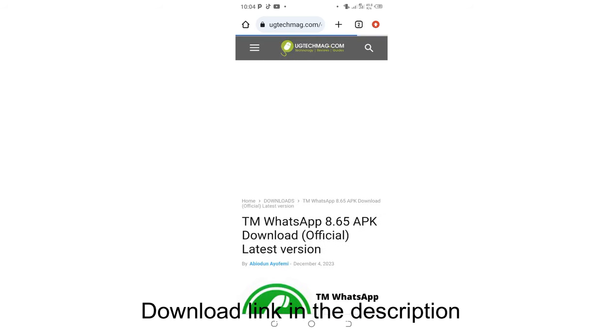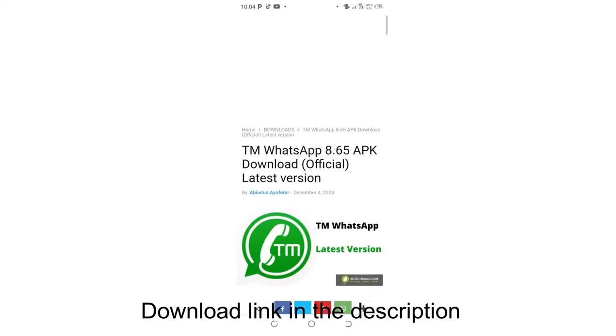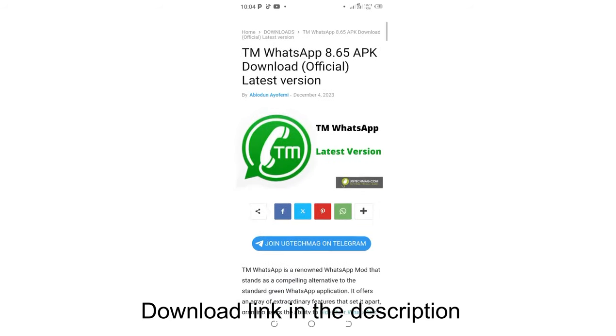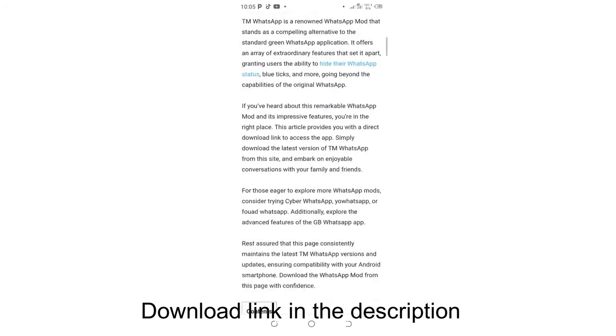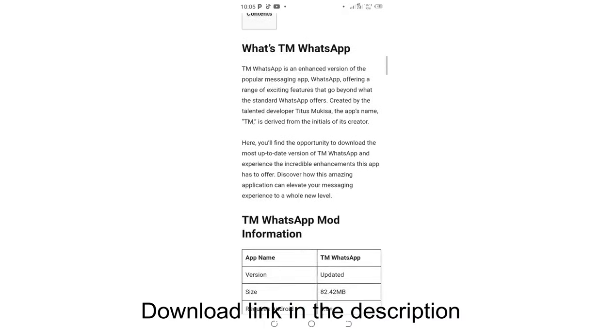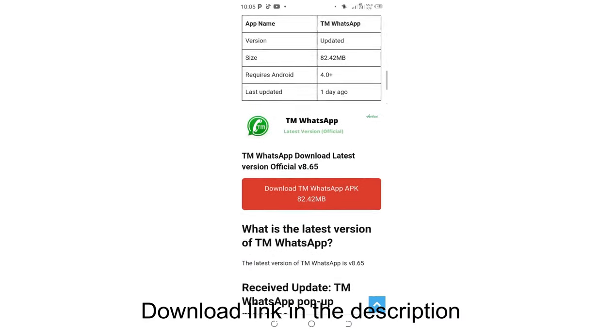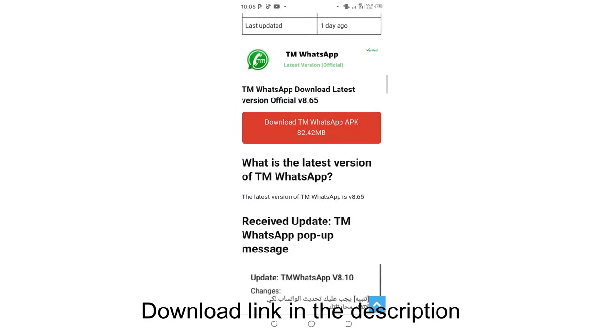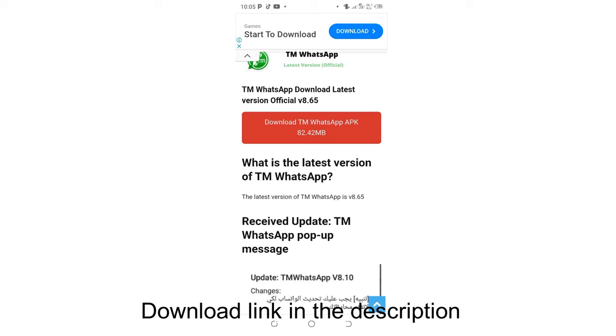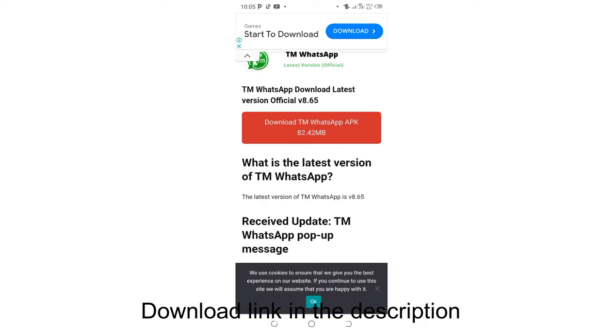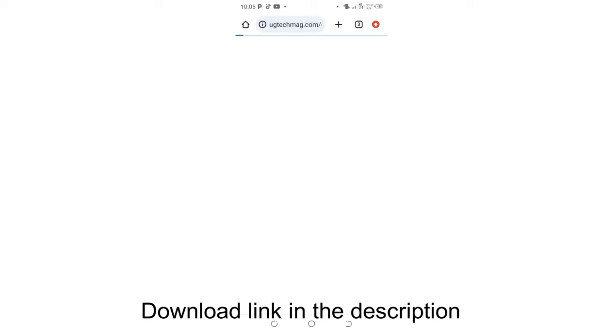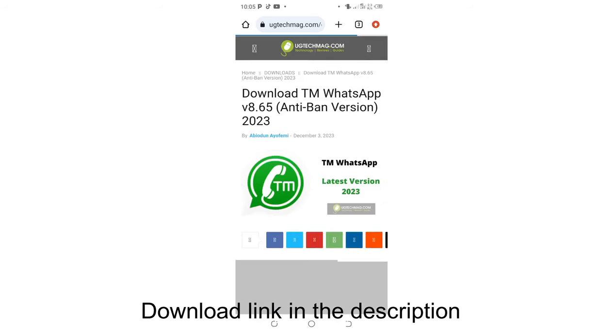It will take you into this interface. After getting into this interface, what you are required to do is just go up to where we have this option with a red surface area named as TM Download TM WhatsApp APK which is around 82.42 MB. Just click above it. After clicking above it, we shall continue.